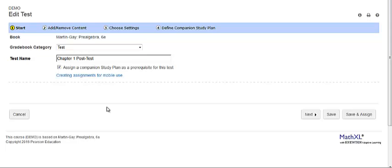If a student working independently in the study plan fulfills the mastery requirements, the student can take a test or quiz without doing the study plan prerequisite.